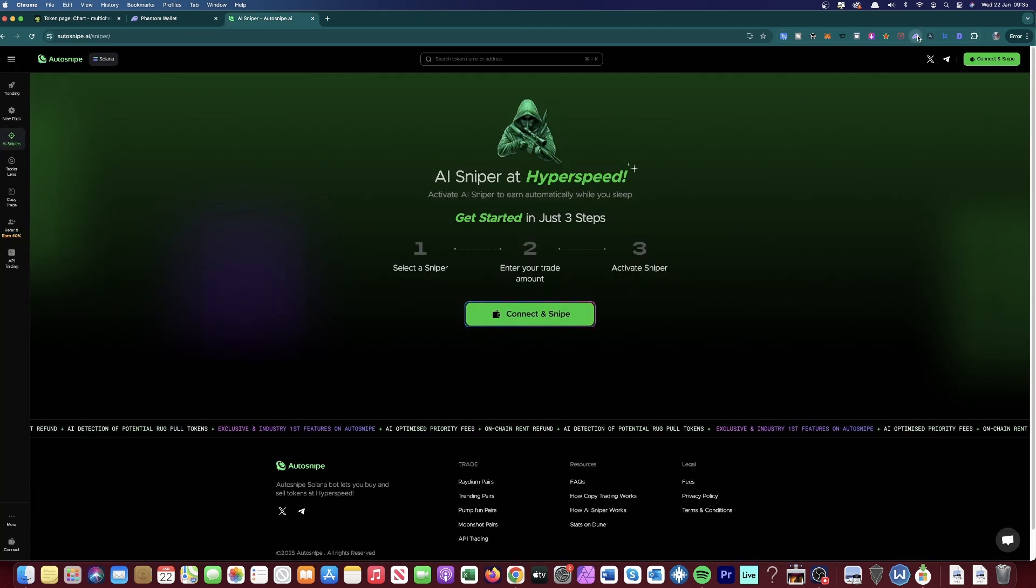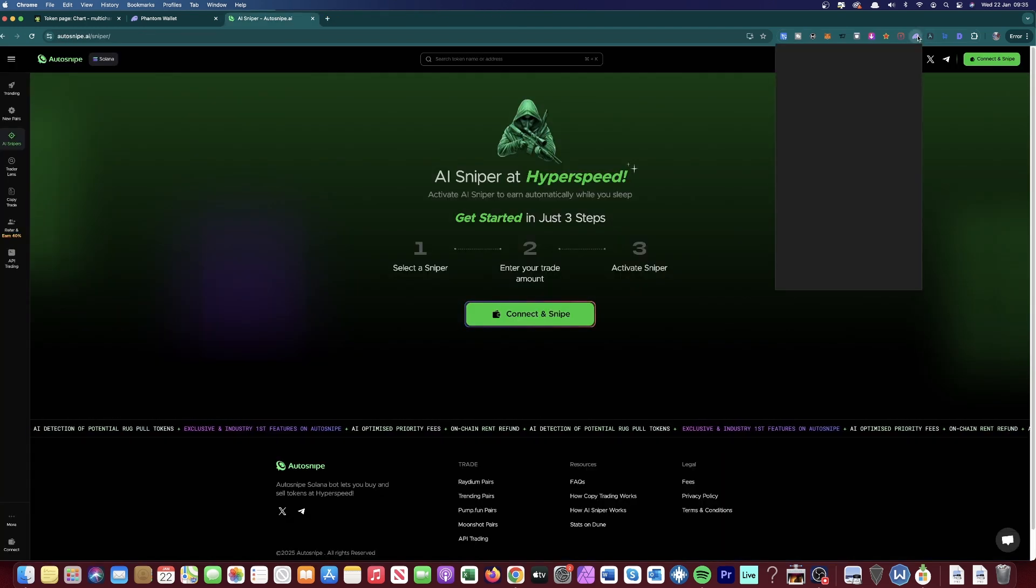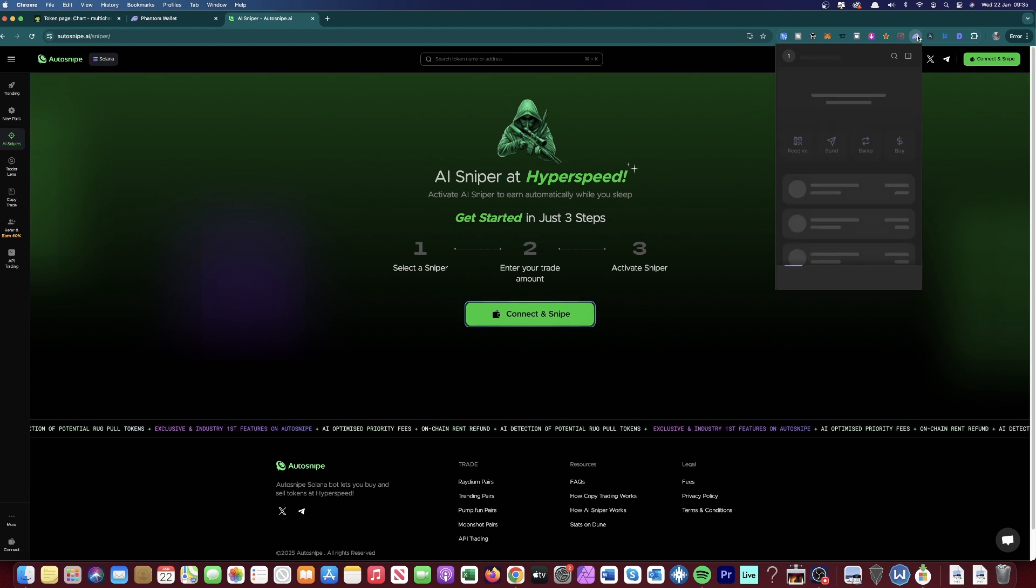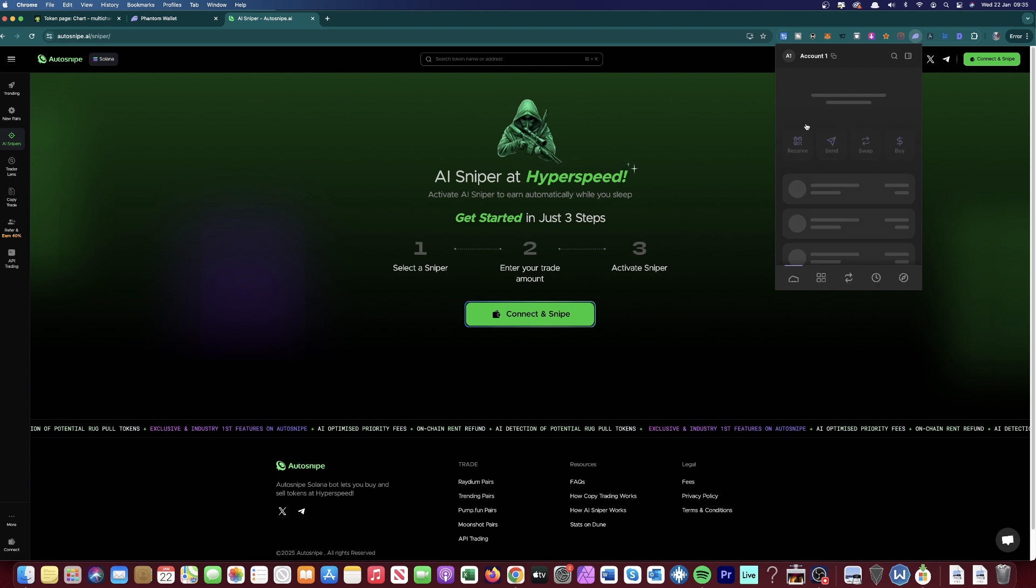So once you're done, then click onto the Phantom Wallet once more, and you should see that your account has been made. It should say $0.00. And once it loads up properly, it will give you your wallet address.